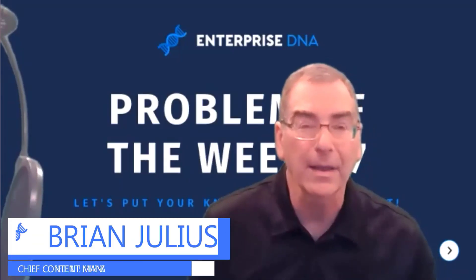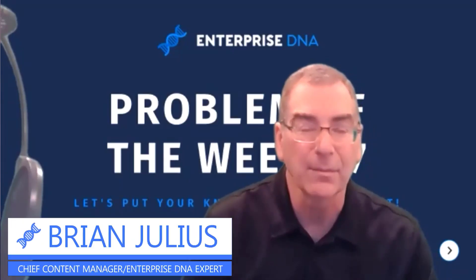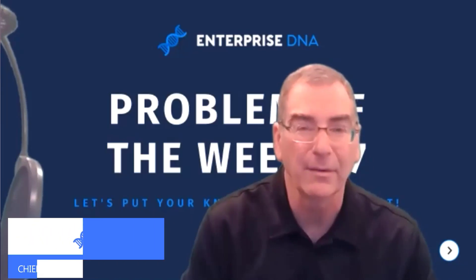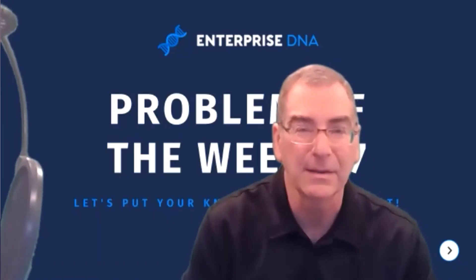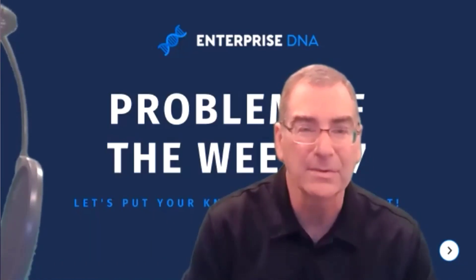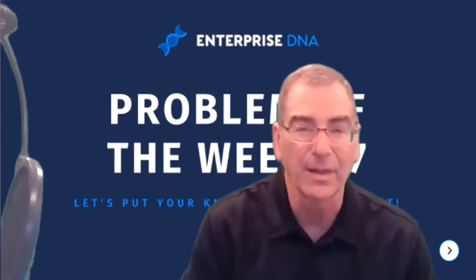Hey everybody, we're back again with another installment of problem of the week. We're just coming off a record-setting number of entrants in problem number six and we've got a great one lined up for you in problem number seven.